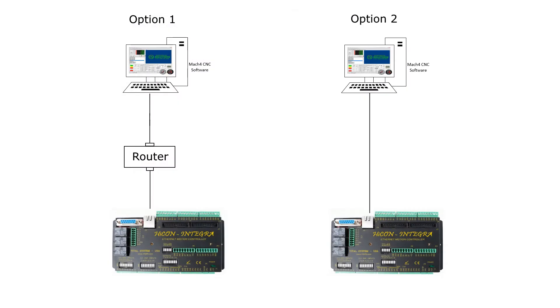Then, we need to connect the HICON controller to the PC using Ethernet cables. You can either connect through a router or with a direct connection to the PC.